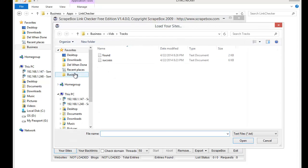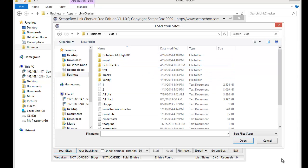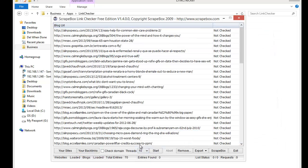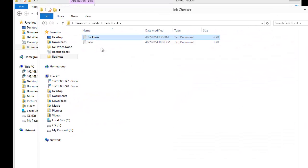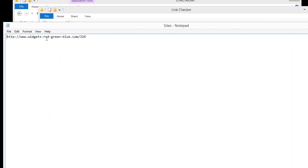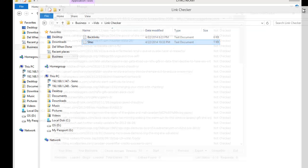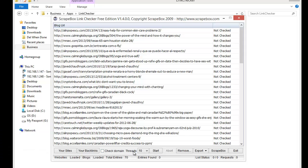You load your sites here — we're going to load up 'your sites' and your backlinks. I'm going to set it a little more conservative at 10 threads. If you want to check domain only, you can — that means if my website is something like widgets-red-green-blue.com/324, where 324 is an inner page, it would check for any link to that domain or any page on it. Otherwise, leaving it unchecked will check for the exact URL.